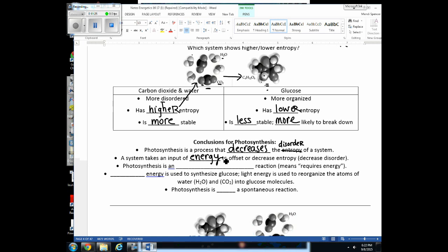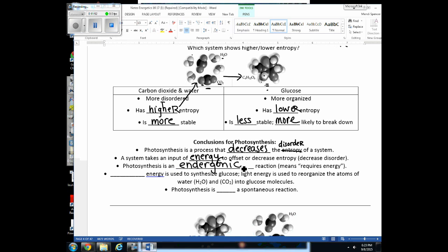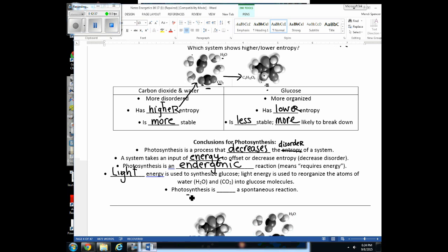Think of your room — when it has high entropy, it won't clean itself. It takes an input of energy for you to make your bedroom more structured, to decrease the entropy of your bedroom. Processes that require energy are called endergonic reactions. Since photosynthesis requires light energy, it is an endergonic reaction — light energy is used to synthesize glucose. The cleaning of your bedroom is not spontaneous; it won't just happen on its own.